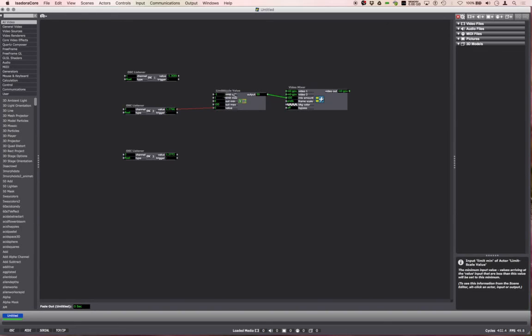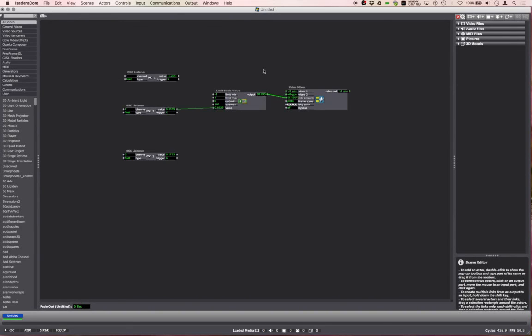So what that is doing is just scaling the values. So now when I move my finger to the left and then to the right, I'm now mixing between two videos.